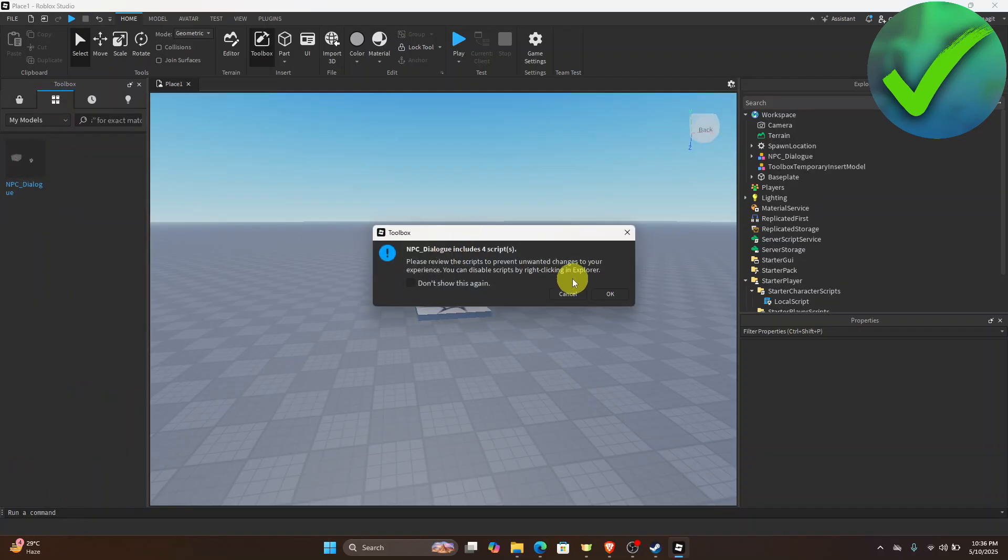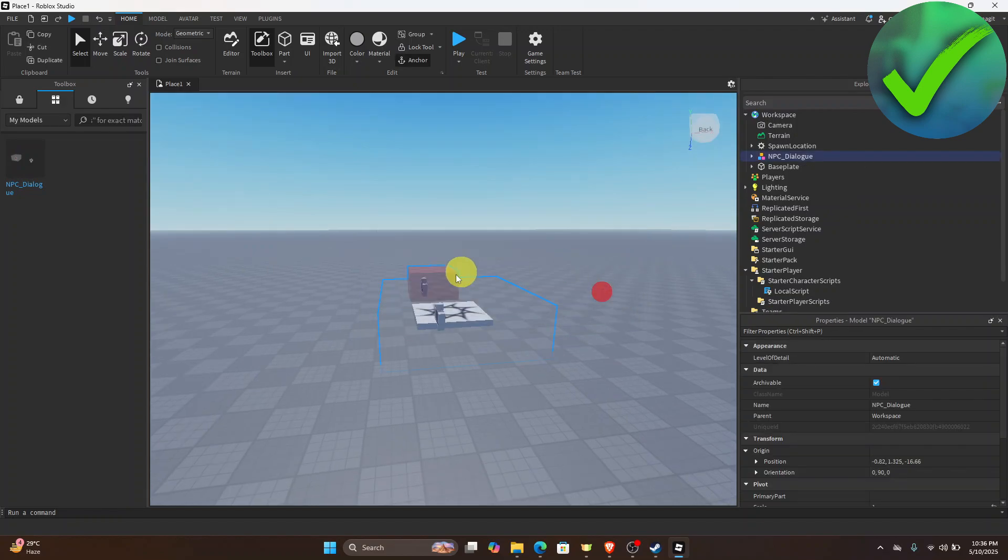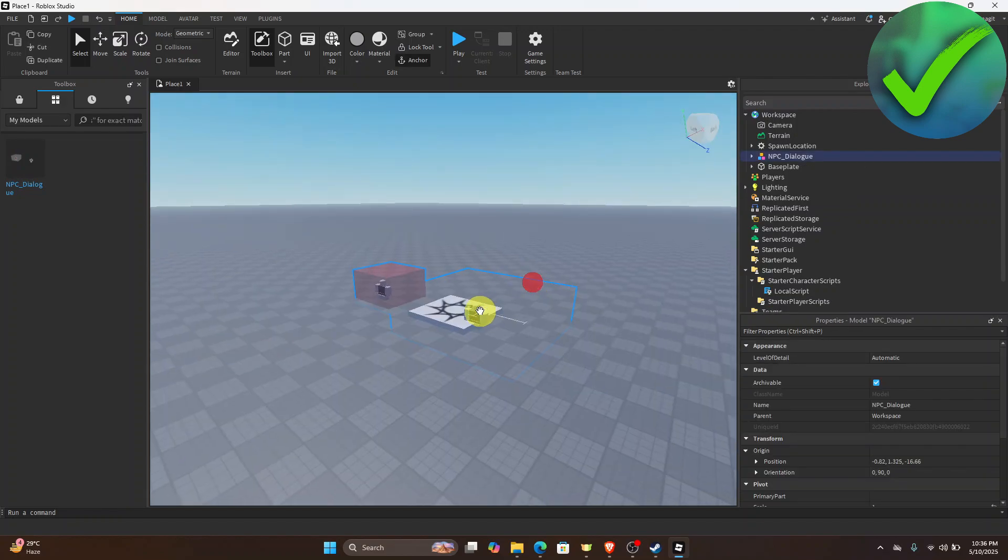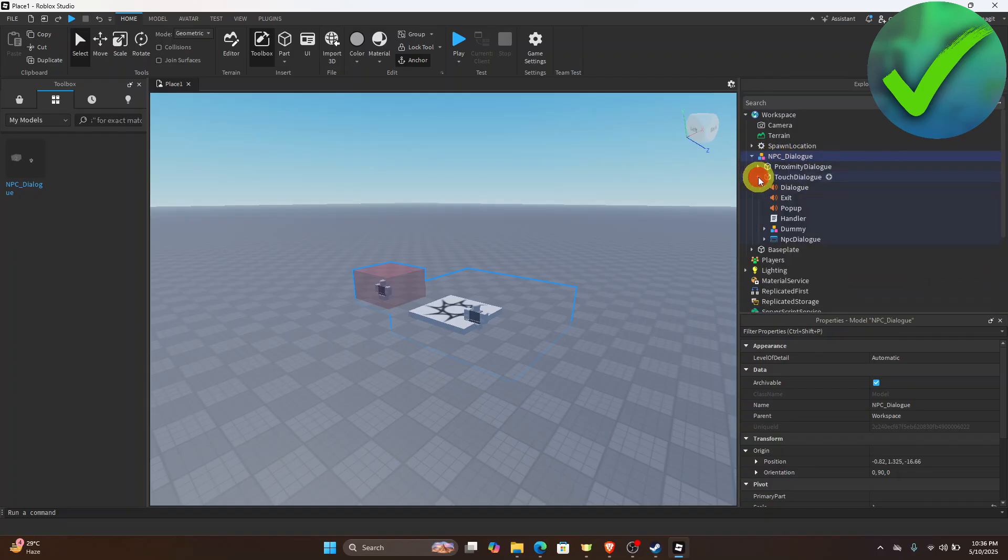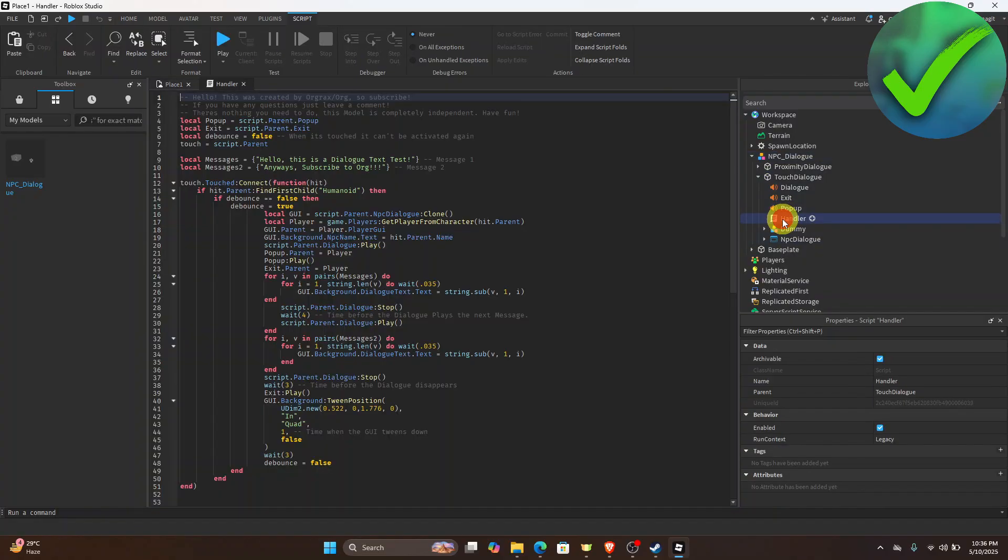Just click OK right here and then what we want to do next is to go to the NPC dialogue on the Explorer tab and then click the drop down menu and then click the touch dialogue. For the handler I want you to double click it and then you will be redirected into this script.